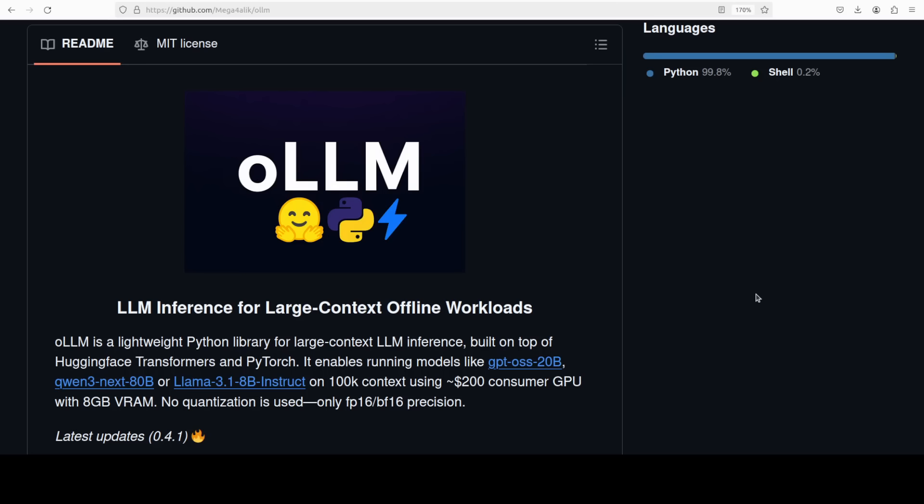It achieves this by streaming layer weights from SSD straight to GPU, offloading KV cache to SSD and layers to CPU when needed, and it uses Flash Attention 2 with online softmax plus chunked MLP so the full attention matrix and large intermediates are never materialized. Don't worry, the last sentence I know is for machine learning engineers, but I am going to unpack this in very simple words later down the road.